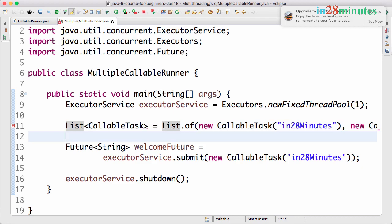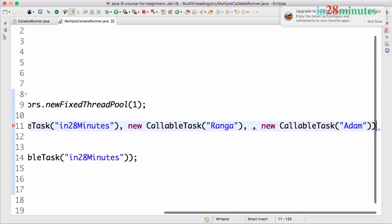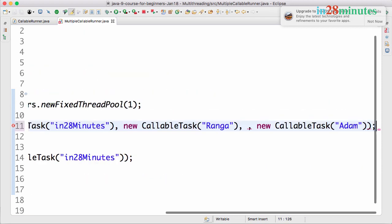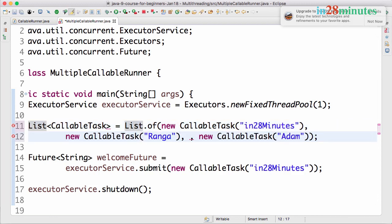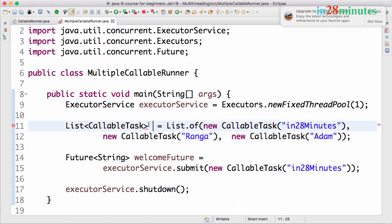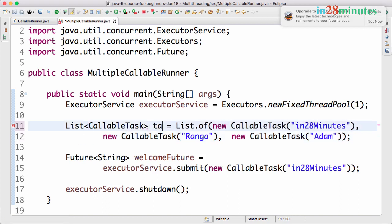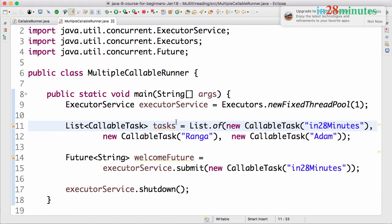So list of callable task is equal to list of this. So we have a list of callable tasks. Let's have a semicolon. Now let's format it a little bit so that we can see exactly what's happening in here. I need to give a variable name. So list of callable tasks, tasks is equal to list of whatever. So that's cool.